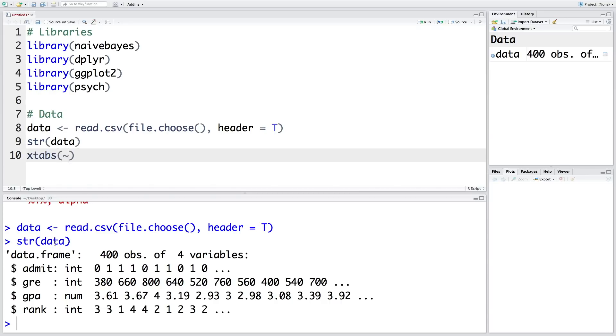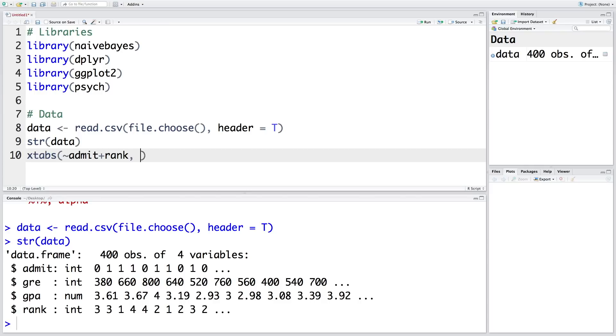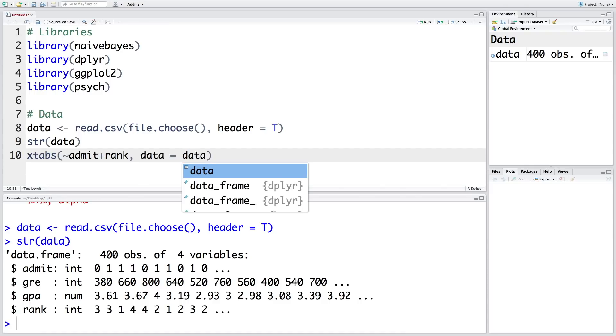So first we will do cross tabulation for admit and rank, and our dataset is called data.